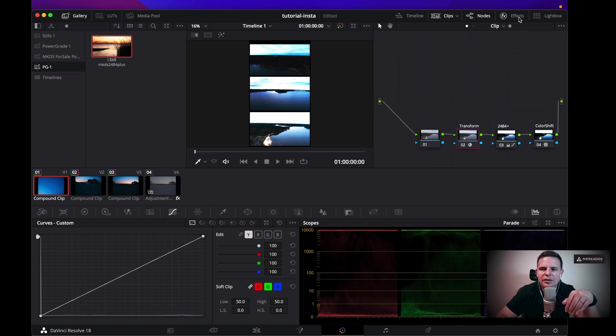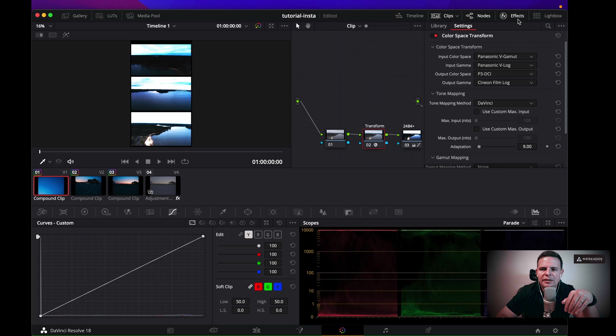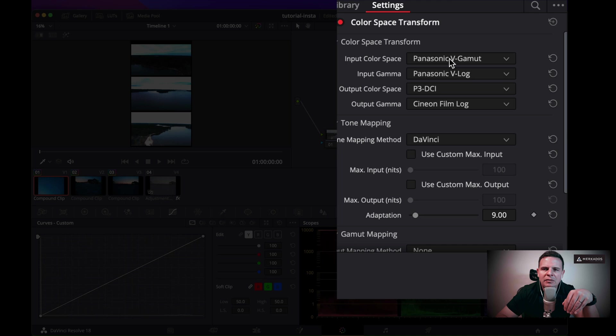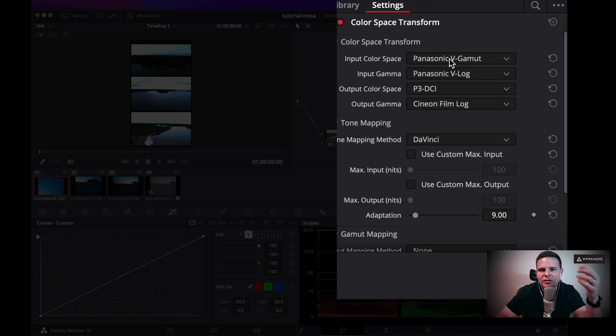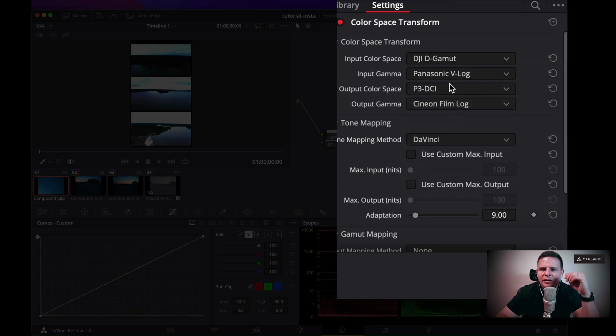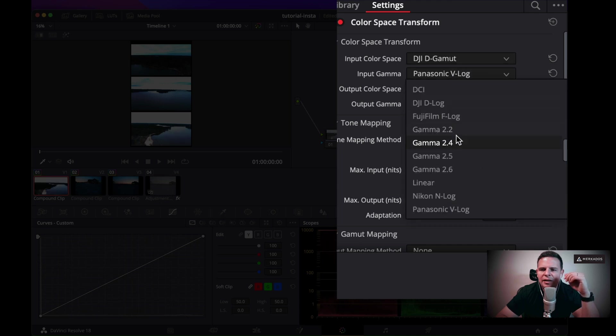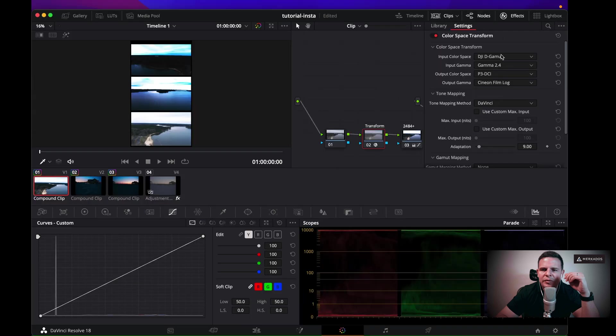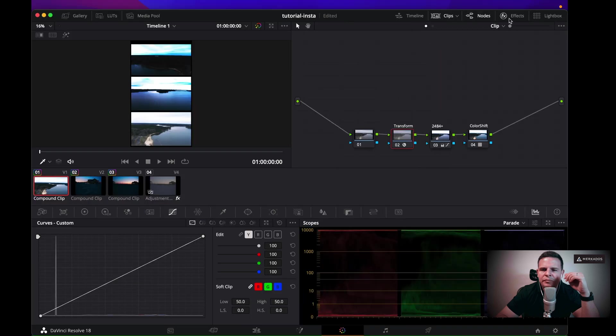And I go to the effects, the color transform of the original files is Panasonic V-Gamut and V-Log, but these clips are not in that. So what we need to do is change it to the appropriate one, which this one is the gamut, and I believe is Rec 709. So there you have it.